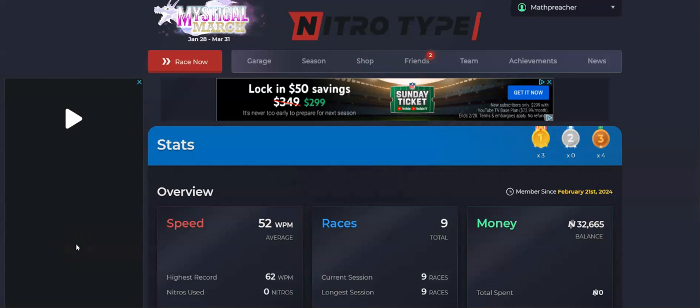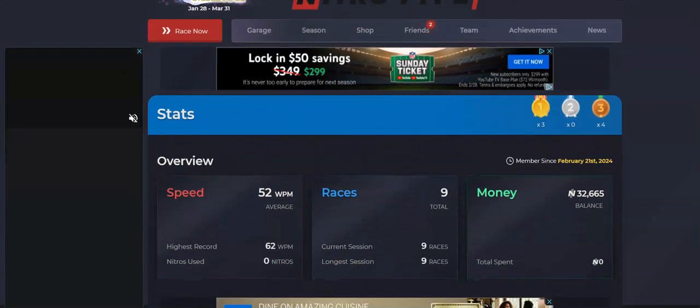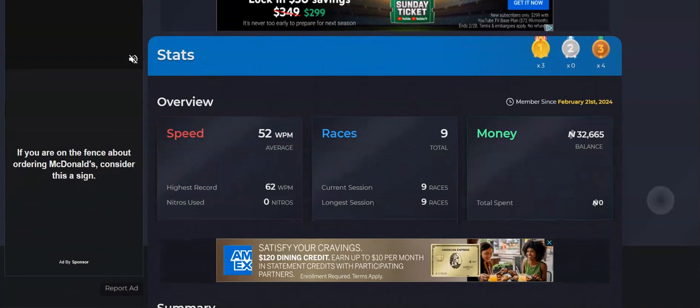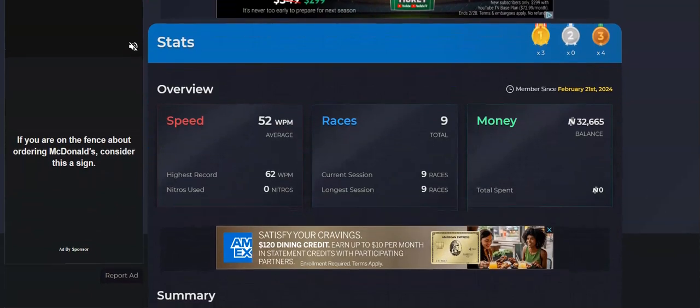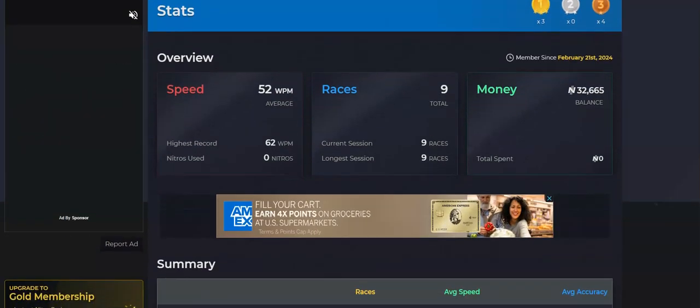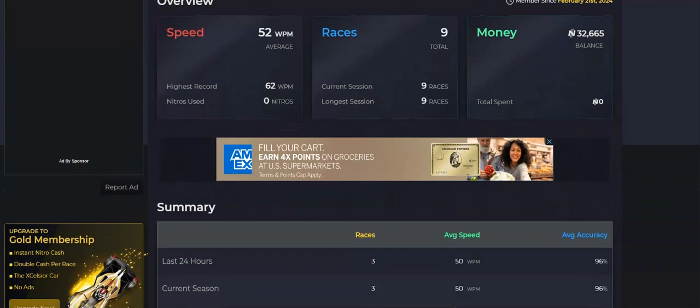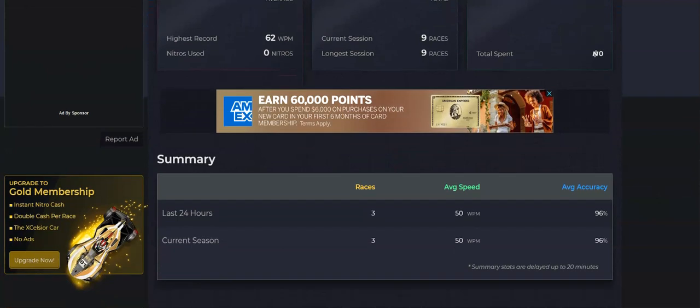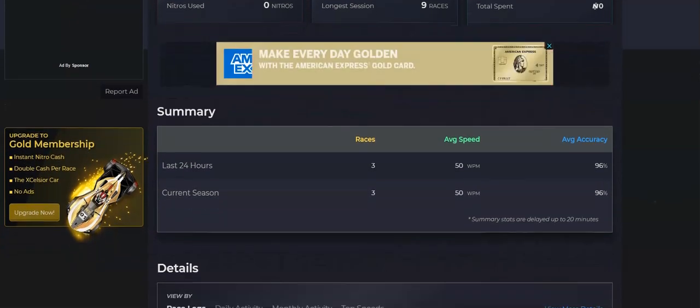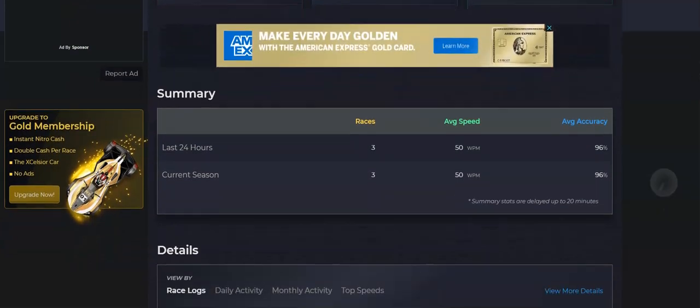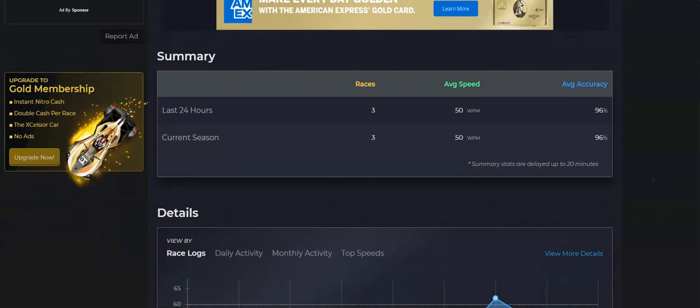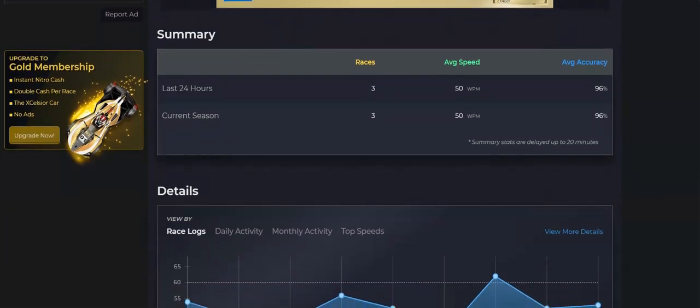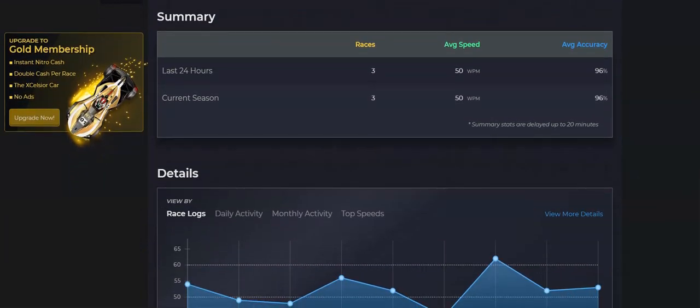So far I've done nine races. My average speed says 52, with my highest being 62 words per minute. Down here it says the last 24 hours average speed 50. Average accuracy 96%.